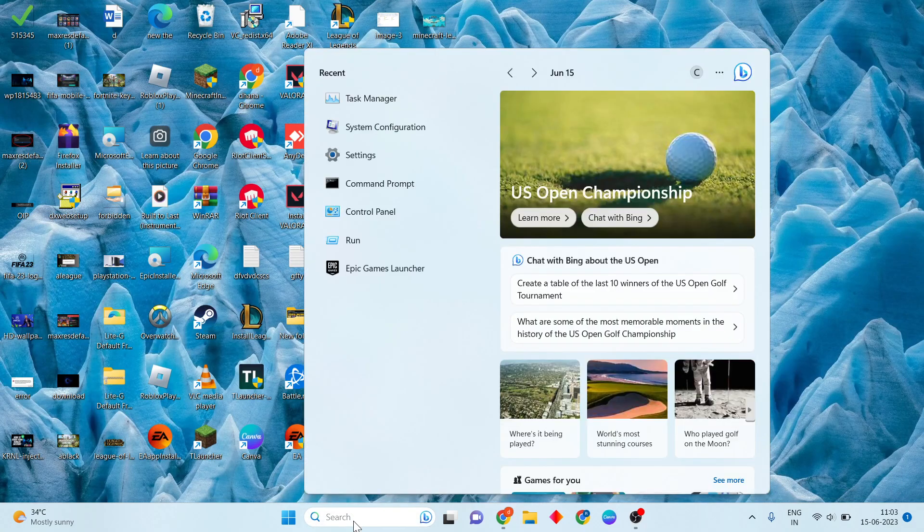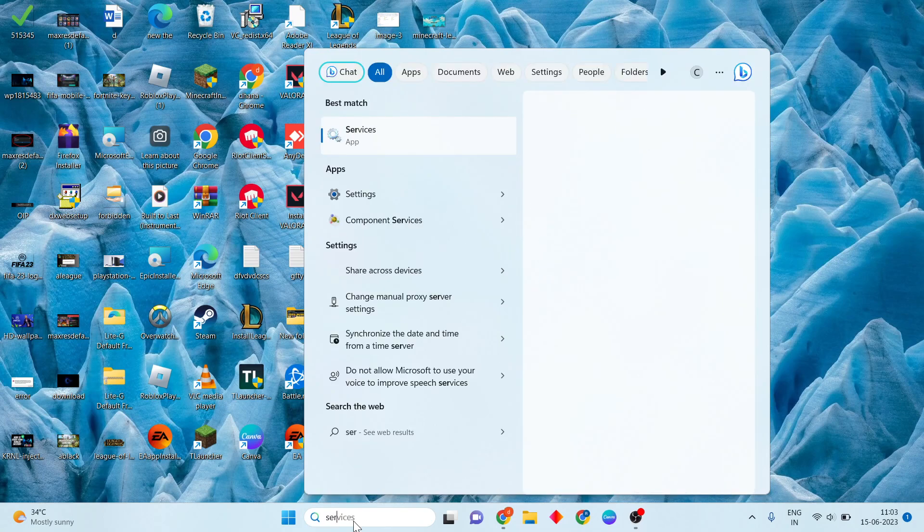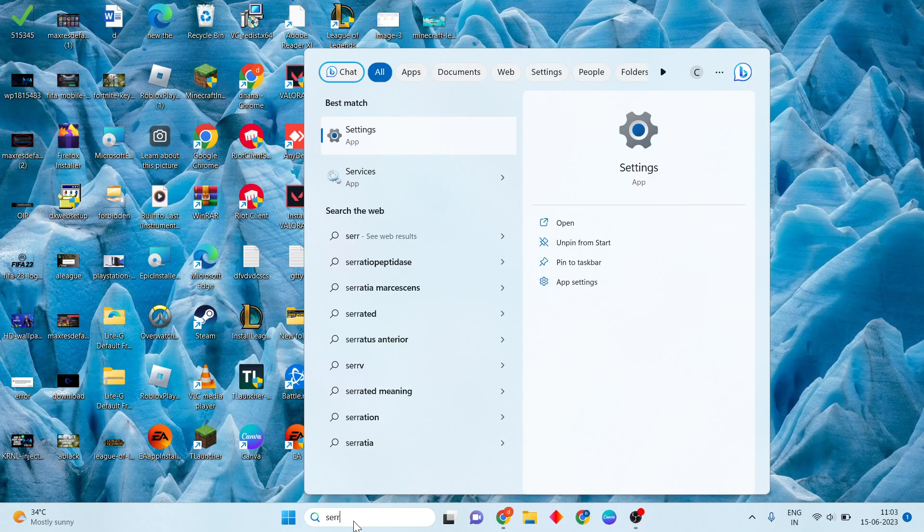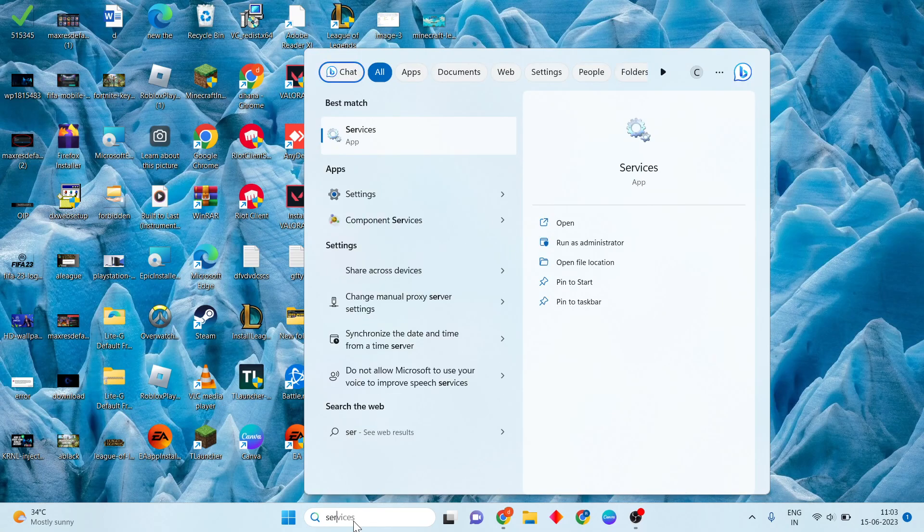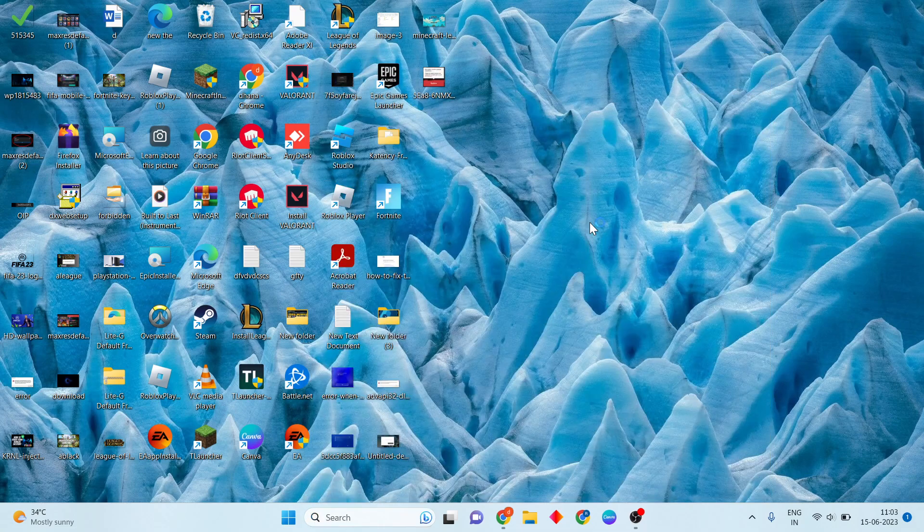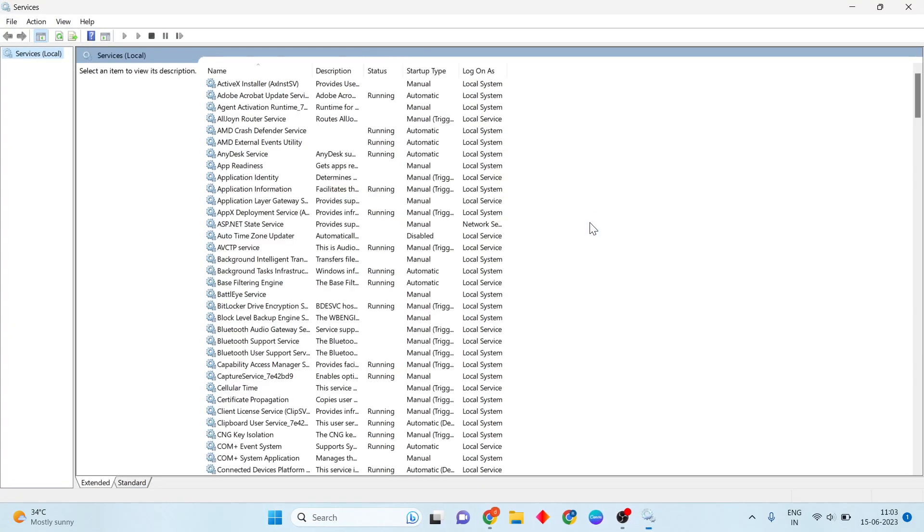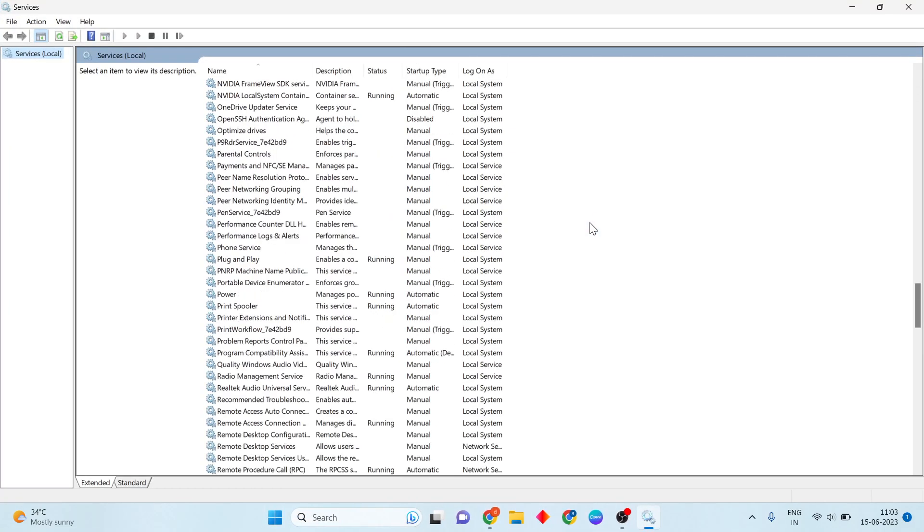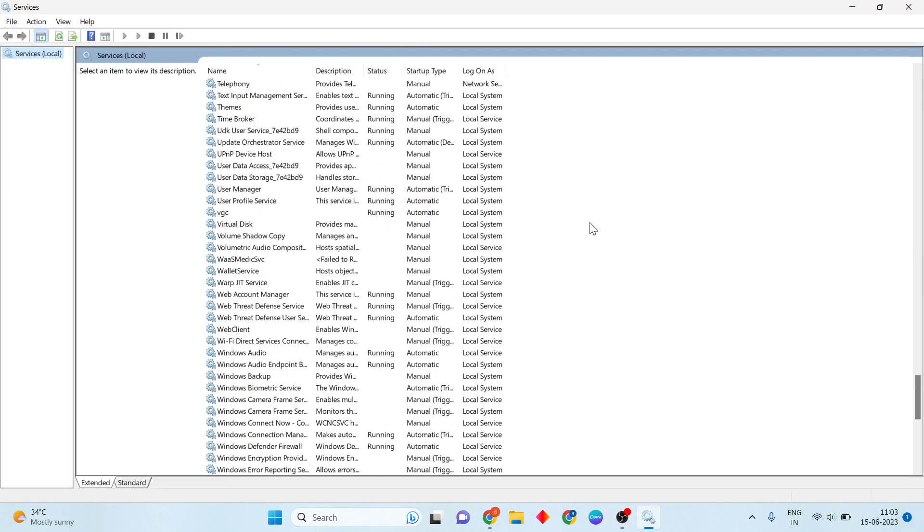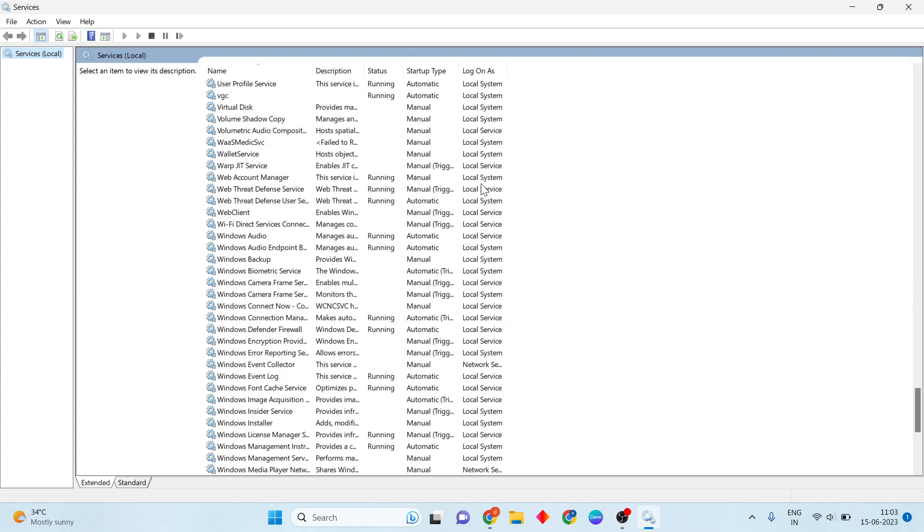For the next step, click the search bar and search for Services. Click to open, then scroll down until you see VGC.